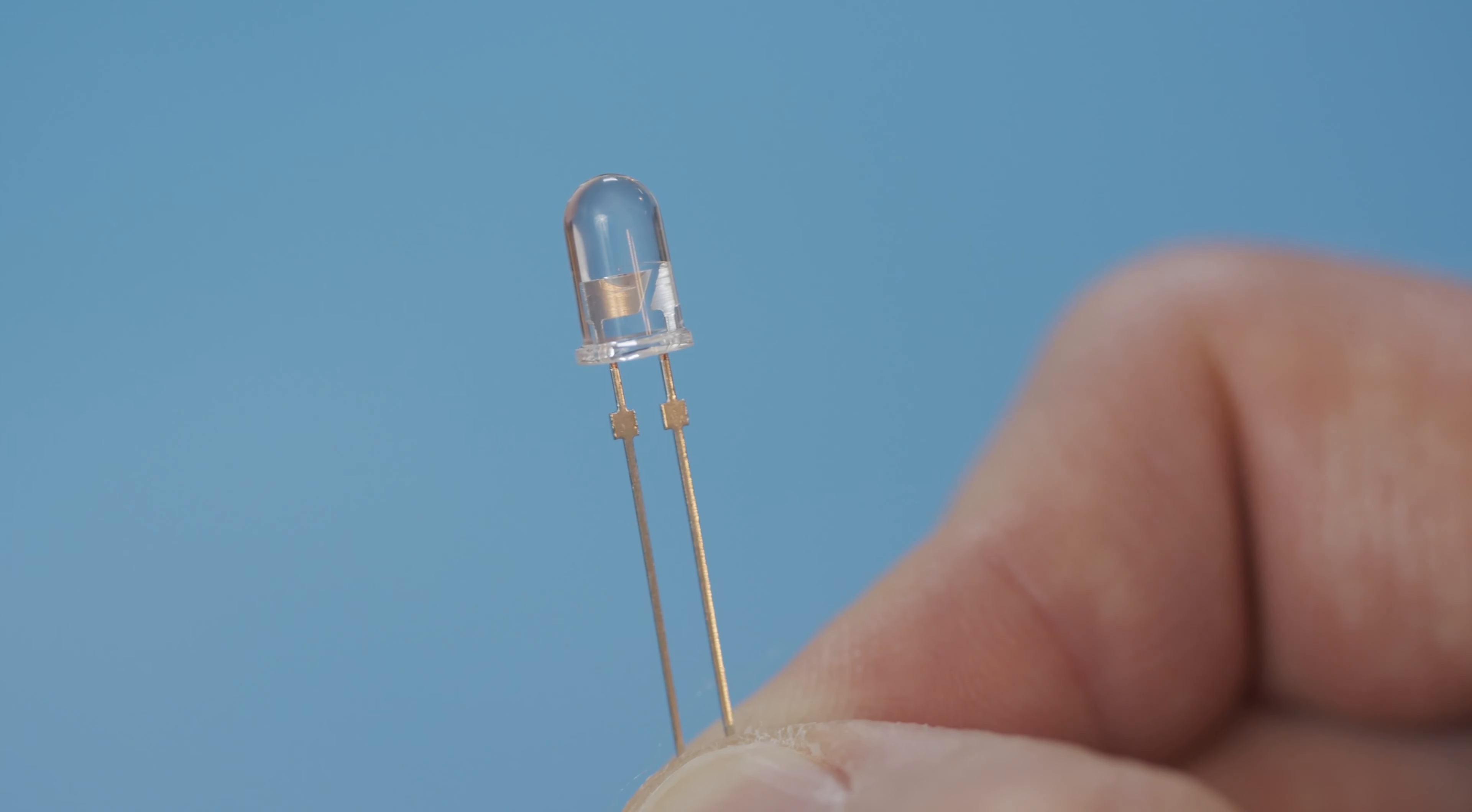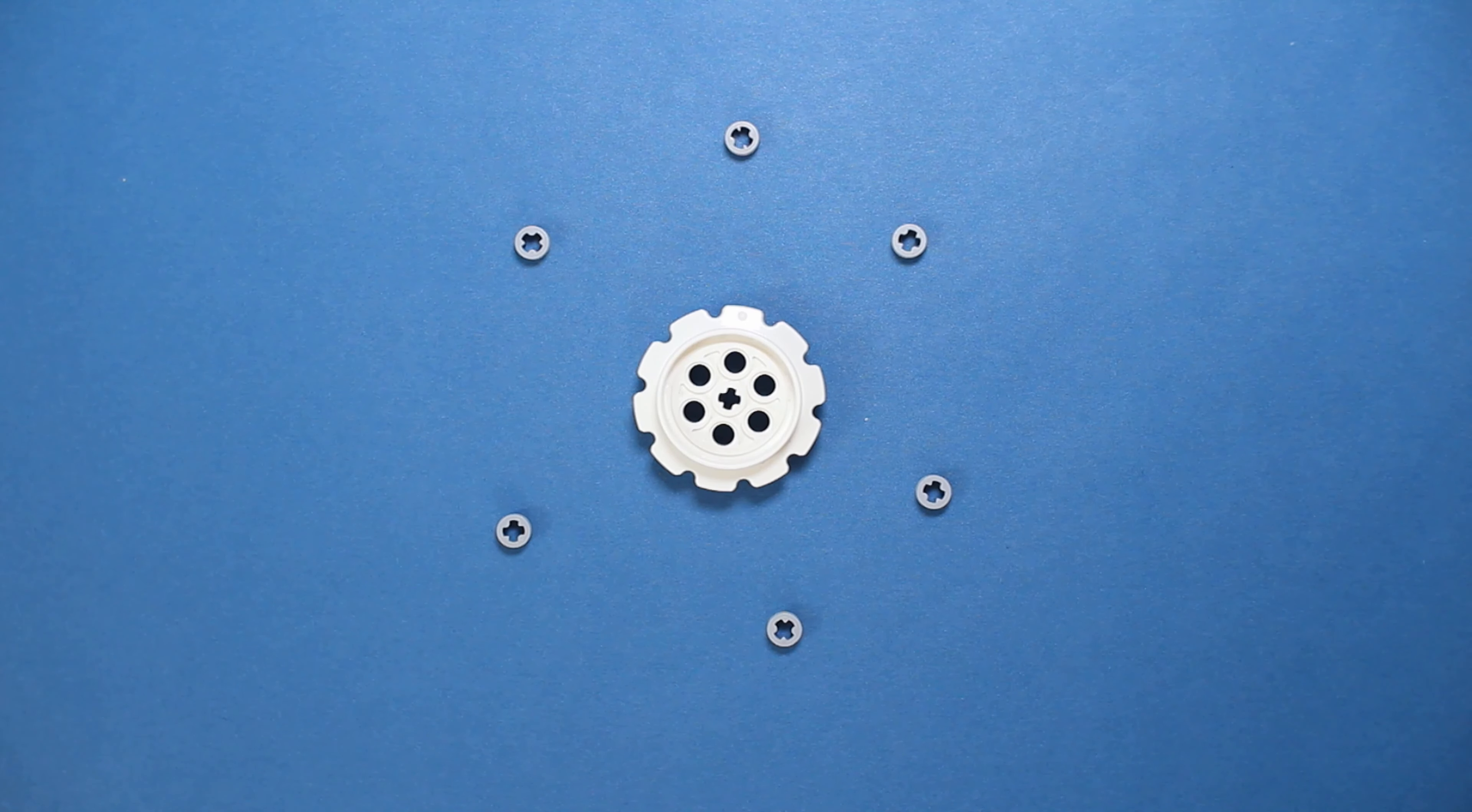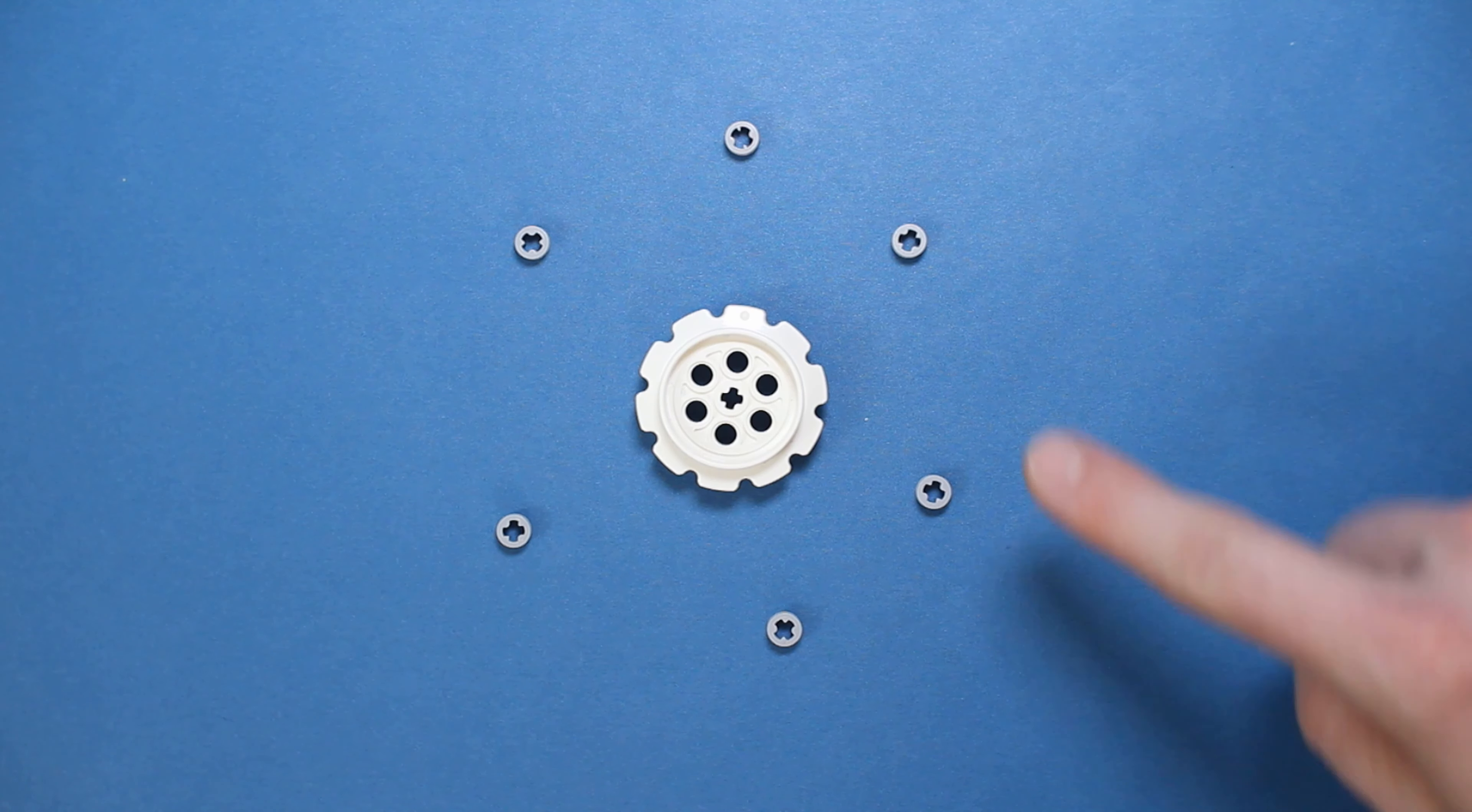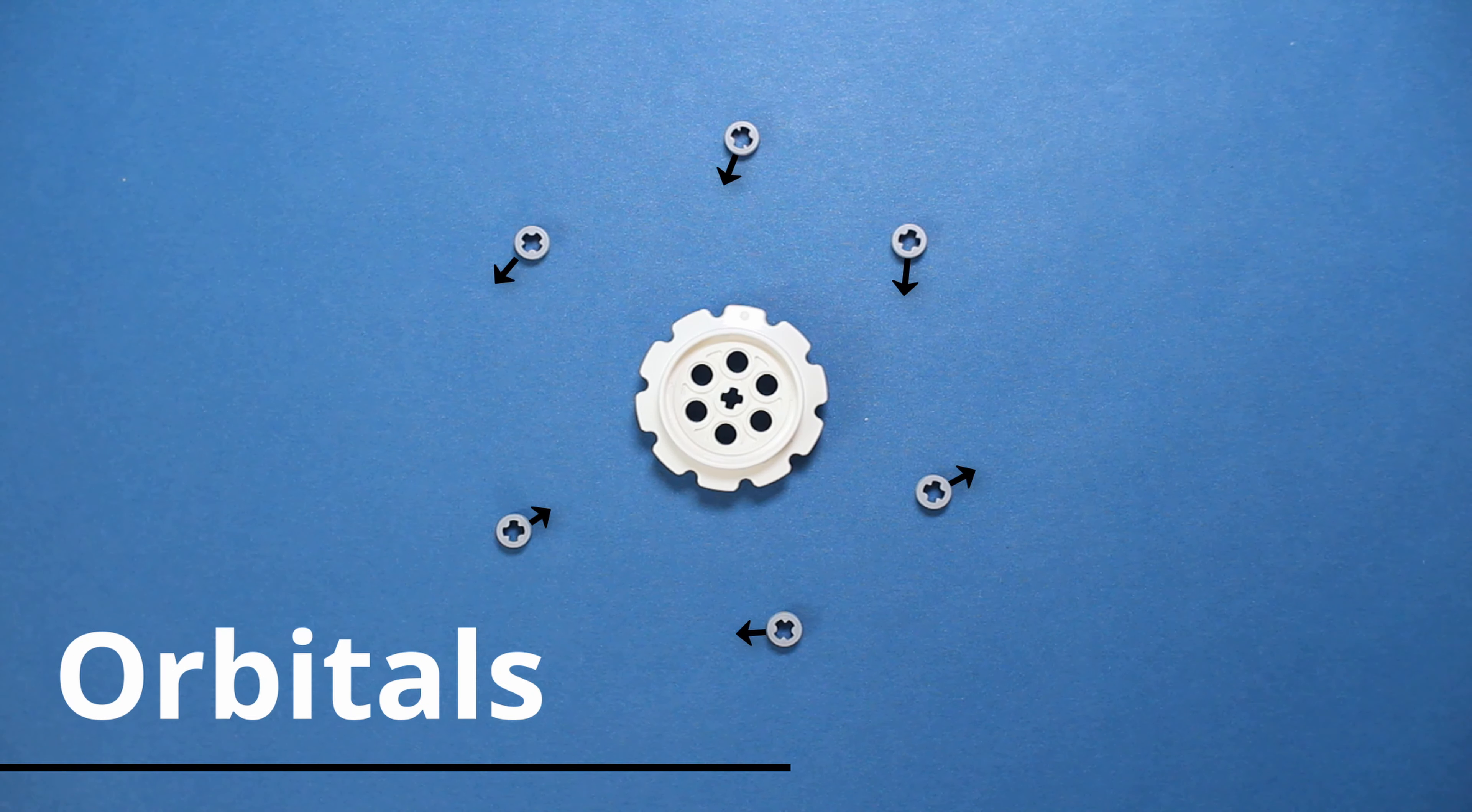Let's zoom in on our friendly LED again. And let's say this is an atom in the glowy part of the LED. This large piece is the nucleus, and these smaller bits are the electrons that move about the nucleus in regions known as orbitals.